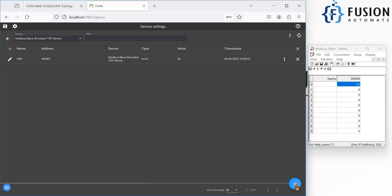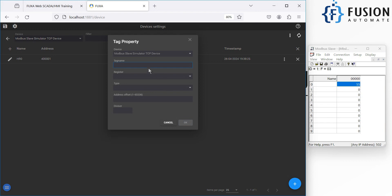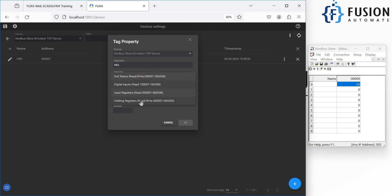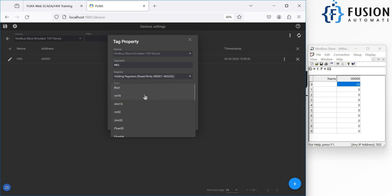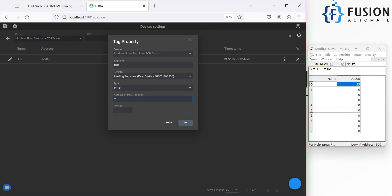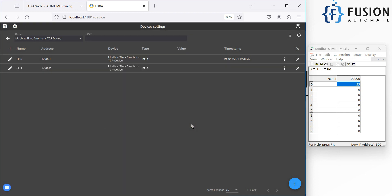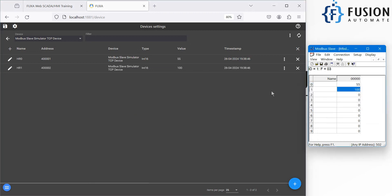The same way, I'll create a second tag. Click the plus again and provide the tag name 'HR1'. The register type is Holding Register, the type is Integer 16, and the address offset is 2. Press OK. You can see 55 and 0. If I write 100 in the simulator, you'll see 100 here in FUXA SCADA. Now we can use these two tags to create our minimal dashboard.